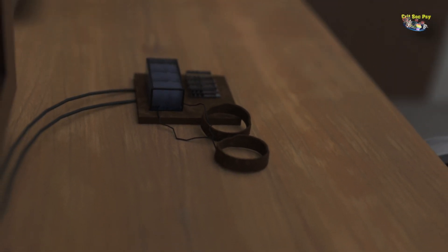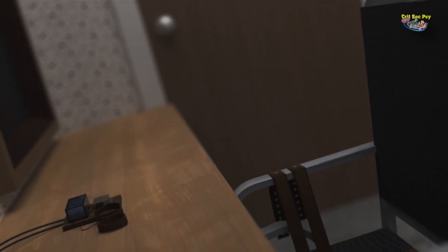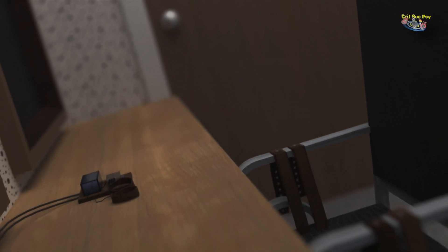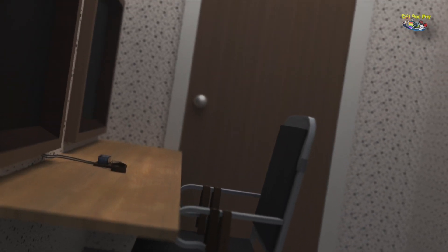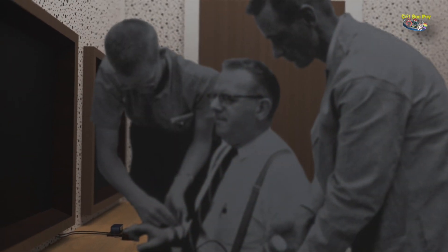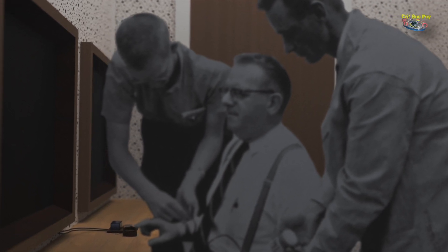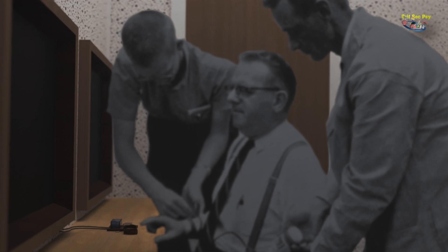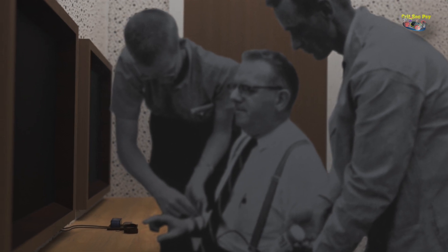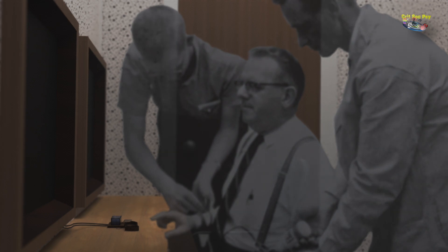Now, the experimenter tells the participant that the straps were there to ensure that the learner would not escape. And the experimenter then gives the participant, the teacher, a mild electric shock from the electrodes so they can feel what it's like. The learner then takes a seat and the experimenter straps the learner into the chair and attaches the electrodes to their arms. Now, the learner, remember they're an actor, tells the experimenter that they're feeling anxious because they have a history of heart problems and asks if the shocks will be dangerous. And the experimenter says, no, the shocks are painful but not dangerous.